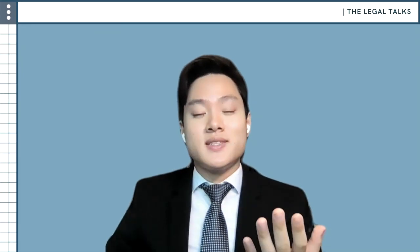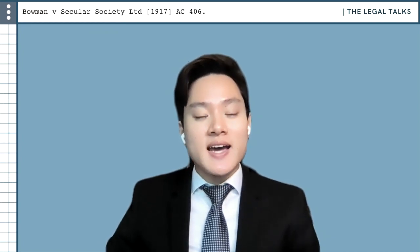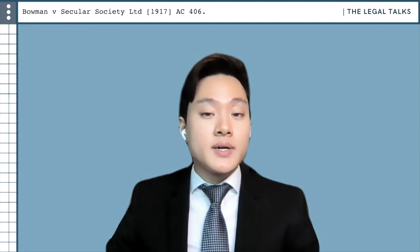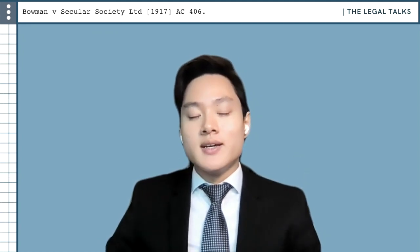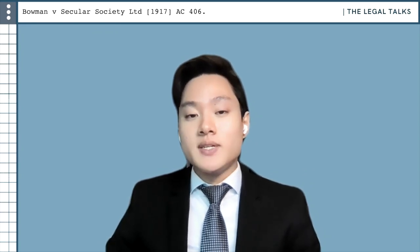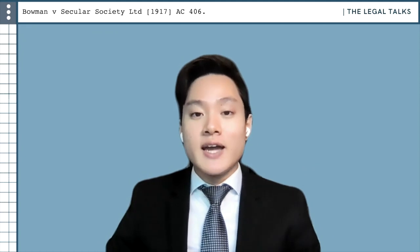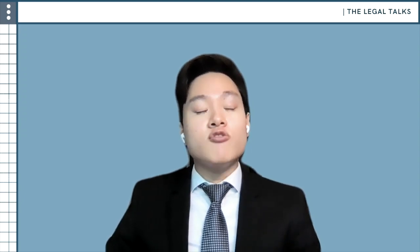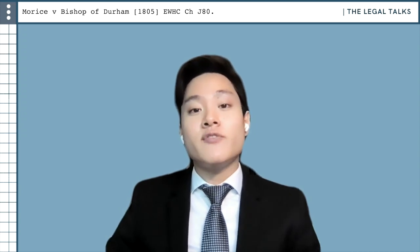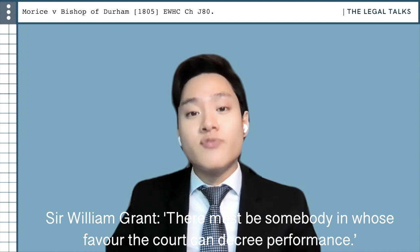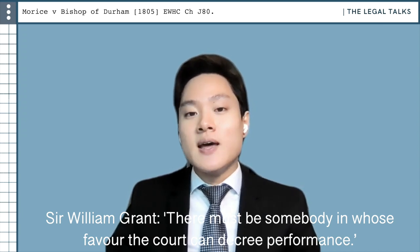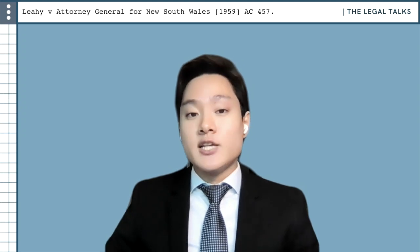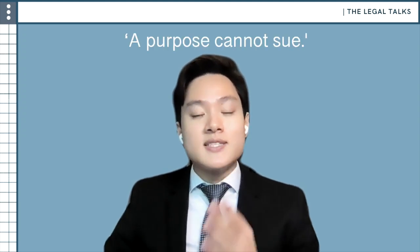So, what is the beneficiary principle? The beneficiary principle states that for a trust other than a charitable trust to be valid, there must be at least one identified or identifiable person, natural or legal, who is a beneficiary, such that they acquire a proprietary right in the trust property. If there is no such beneficiary and the trust is for the achievement of some abstract purpose, then the trust is void. The beneficiary principle was originally articulated by Lord Grant in Morris v Bishop of Durham, where it was stated that there must be somebody in whose favour the court can decree performance. This was restated by Judge Harmon in Re Wood, and put simply by Viscount Simonds in Leahy v Attorney General of New South Wales, that a purpose simply cannot sue.